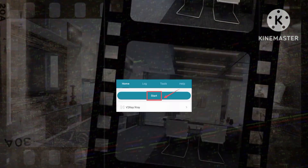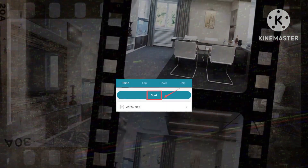Return to the home screen, click on Start to activate the newly configured settings, and prepare to enjoy the enhanced internet speed made possible by the HTTP Injector V2Ray configurations.